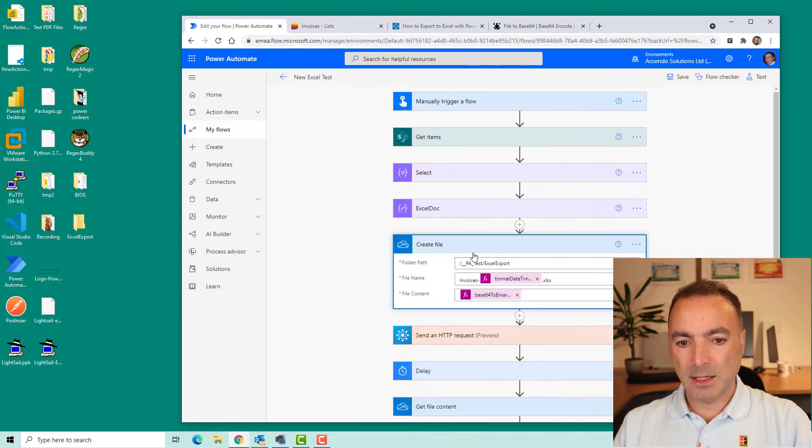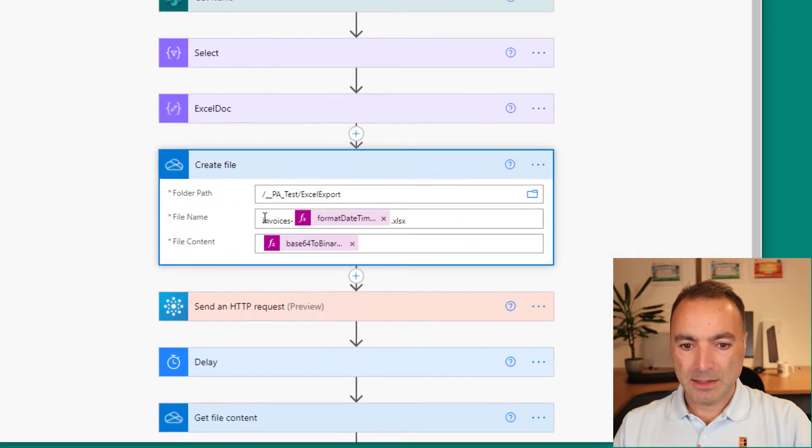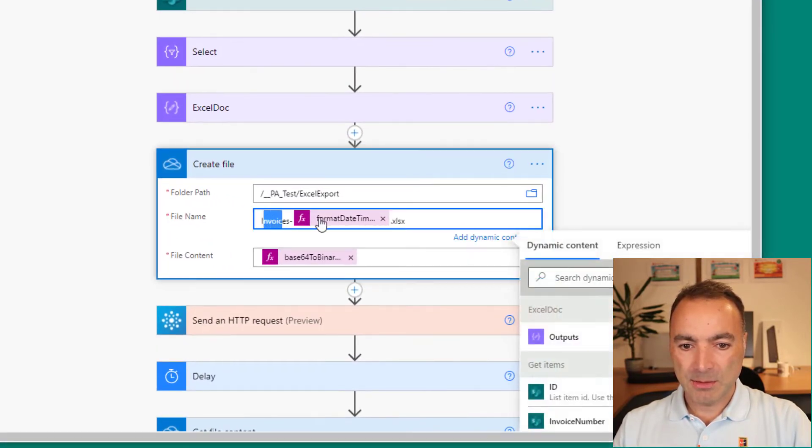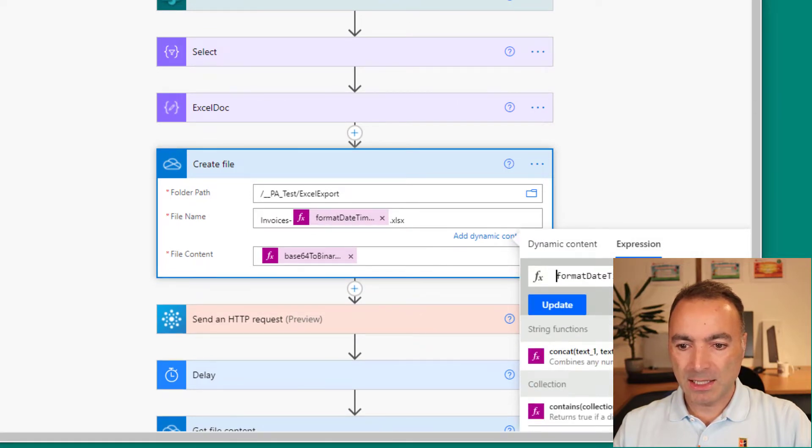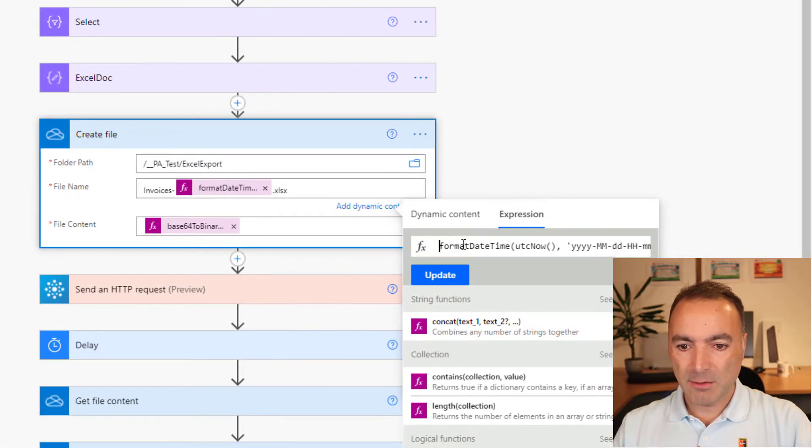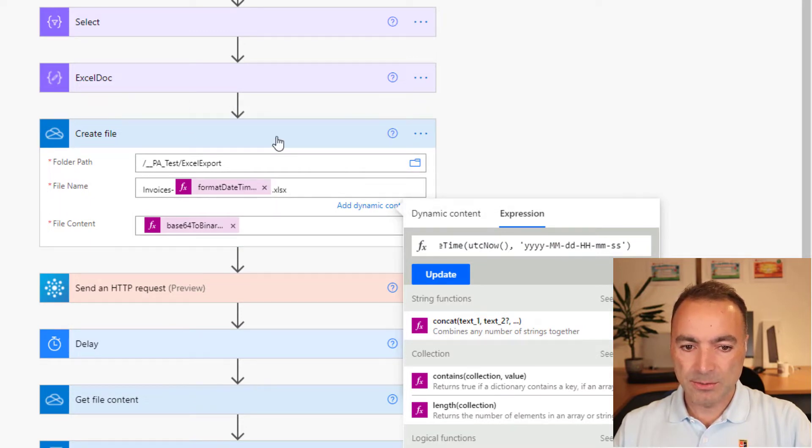So then I'm going to go into create file action. And I just made sure that it's got a unique name by doing a format date time expression. You could use GUID or anything that suited your particular scenario.